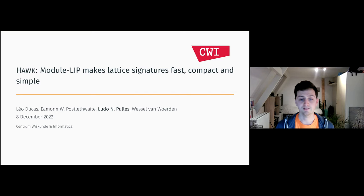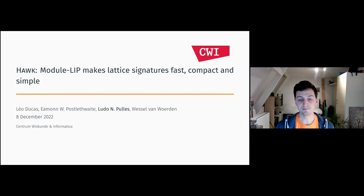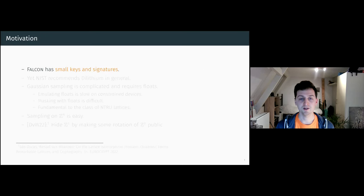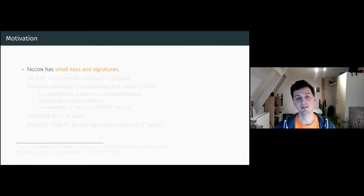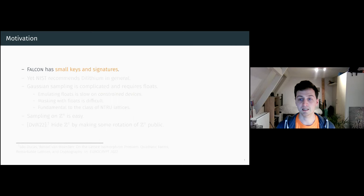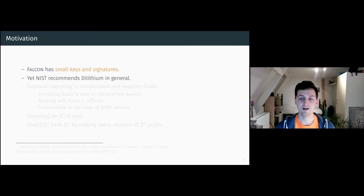This work was joint with Leo, Eamonn, and Wessel, all from CWI. The motivation for this work was that despite Falcon having small keys and signatures, NIST recommended Dilithium in general.